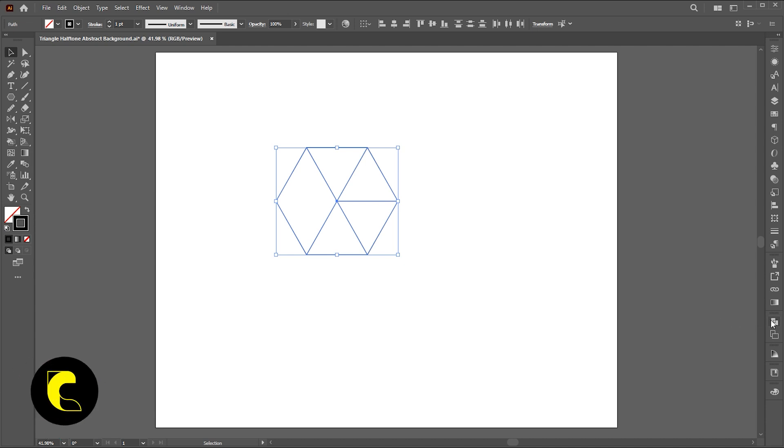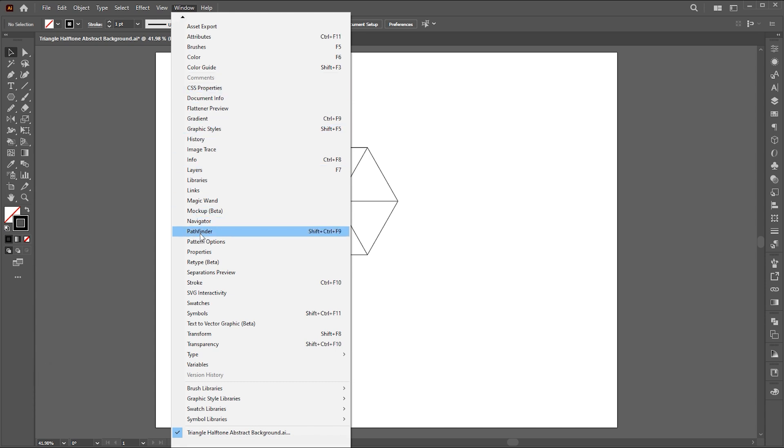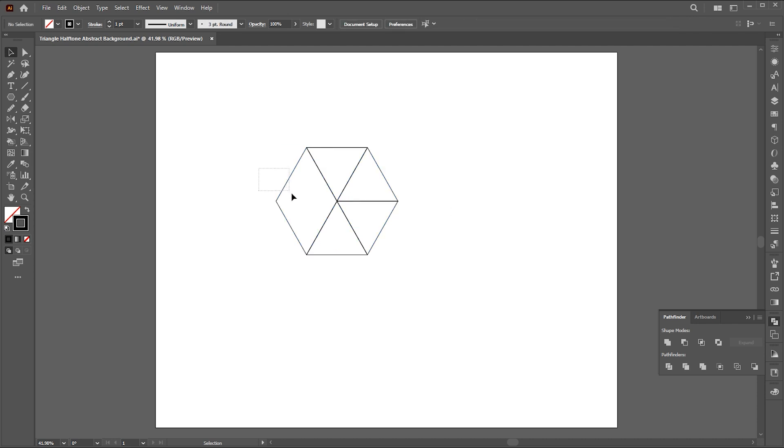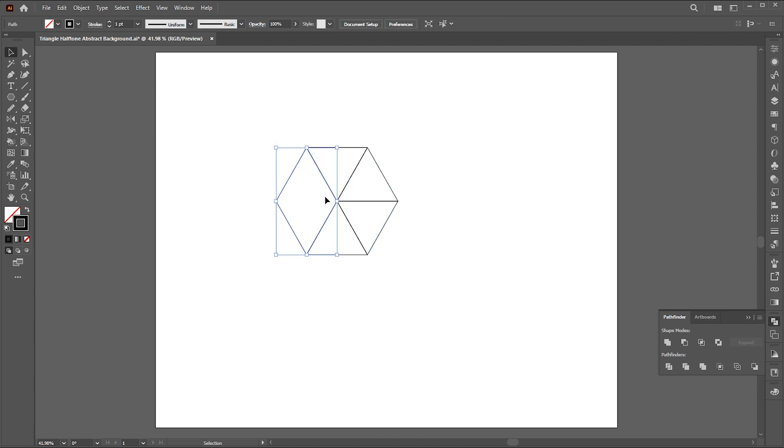Now open the Pathfinder. If it's not there, bring it from the Window menu. And click on the Divide button. Right-click on it to ungroup. And delete this part.